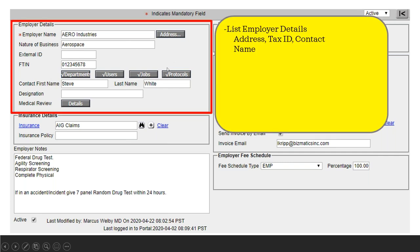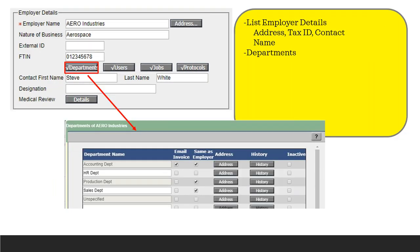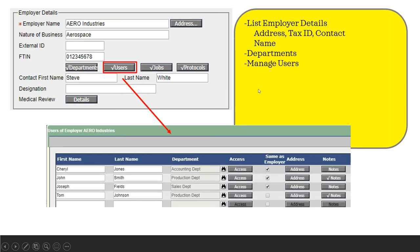This first top-left section is our employer detail section where you're able to enter address, telephone number, fax number, tax ID, contact name, and so forth. The next section is the department section, so you can list which departments are available within each employer — they can have different addresses. You can also decide who's going to have the invoice emailed, and you can see on the history button who added those departments and when they were last edited.